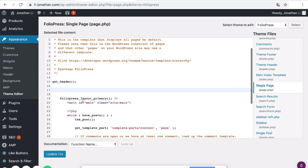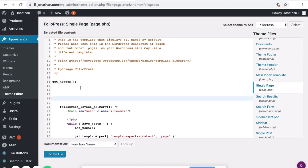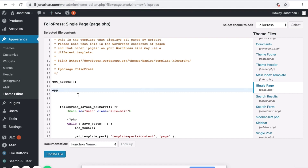To use the Apply Filters function, simply type apply_filters. Then we have to name the filter. Here I will type 'Steel Making'.